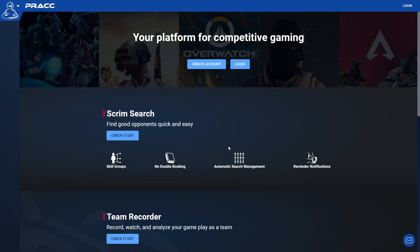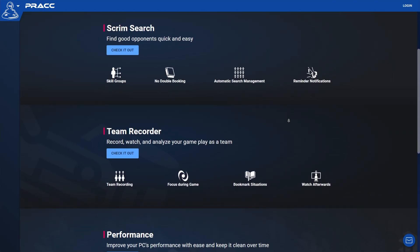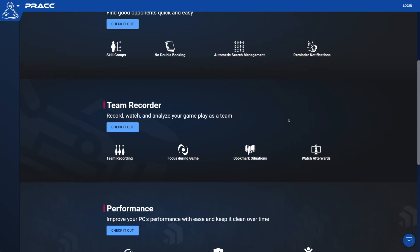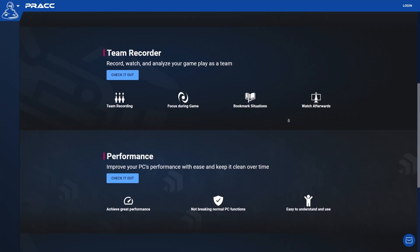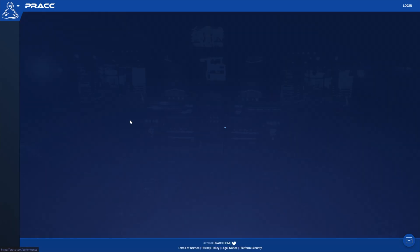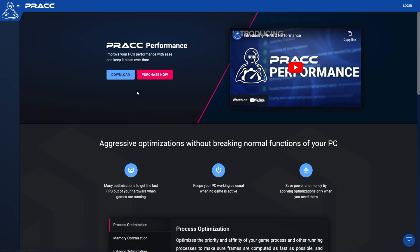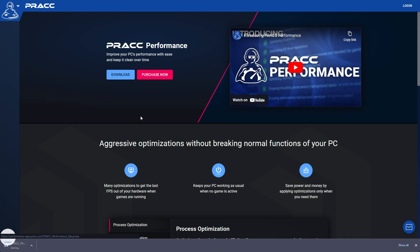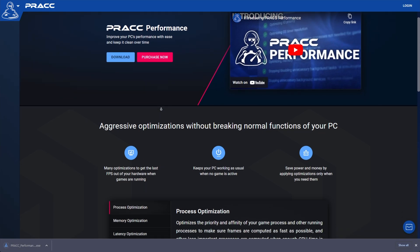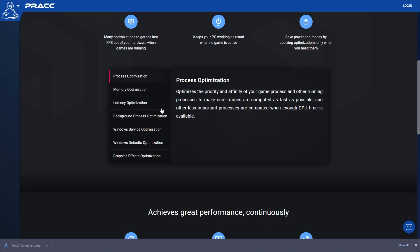In the description down below, you'll find a link to PRAC.com. This website and platform allows you to play competitive games, analyze matches, and at the very bottom, there's a brand new feature: performance. We'll click 'check it out,' which will take you to PRAC.com/performance, and we can download the program here. Do note that this program is a paid app and it does quite a few useful tricks to optimize and improve your PC.